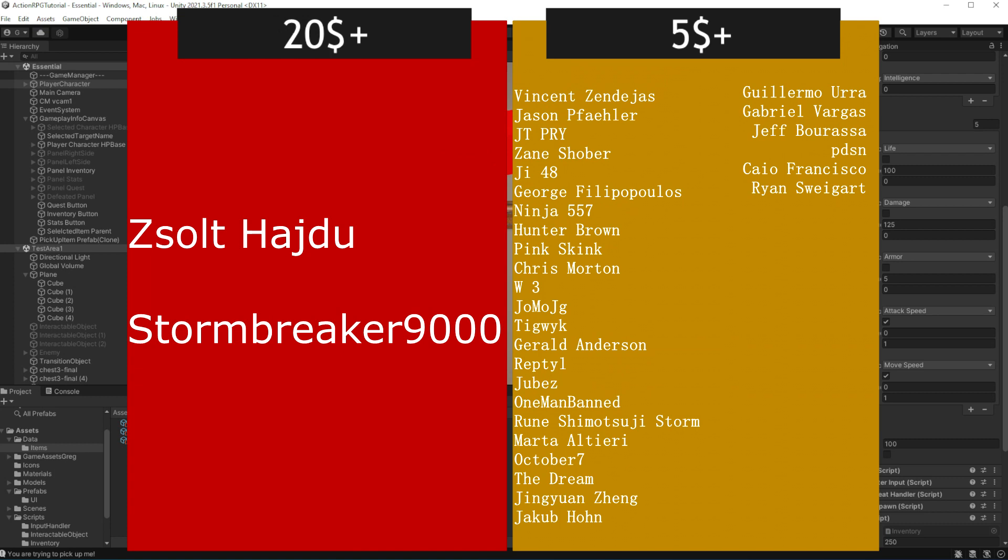Please consider supporting me on Patreon. You will get cool perks like being featured like those cool people you can see right now on your screen, or access to project files on Patreon.